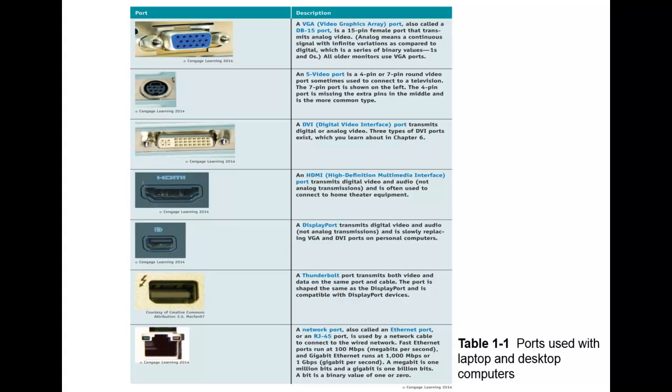The HDMI, one of the most popular ports around now. This is the high definition multimedia interface port. This transmits digital video and audio. Does not carry any type of analog transmission. Most of your home theater equipment with your TVs, game consoles and stuff, will now be providing an HDMI port. A display port, not used as much, but it does transmit your video and audio both digitally. The book says that it's slowly replacing VGA and DVI ports, but it still has not gained a lot of popularity.